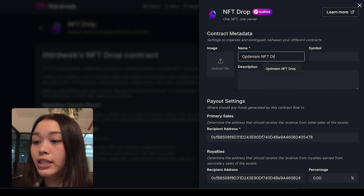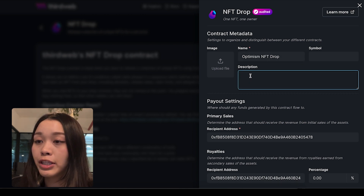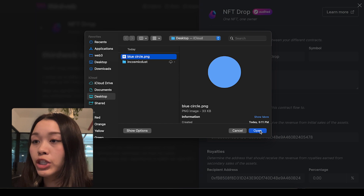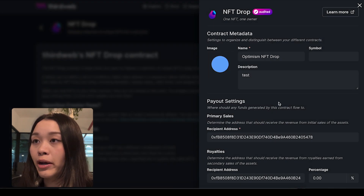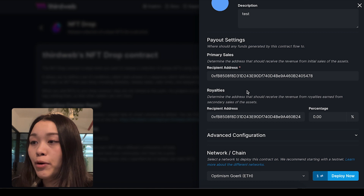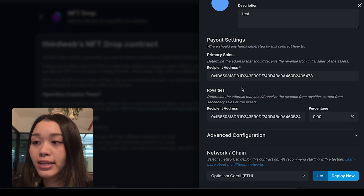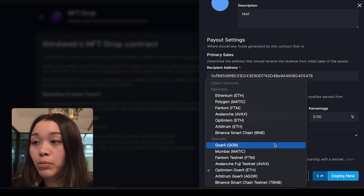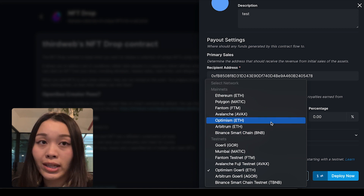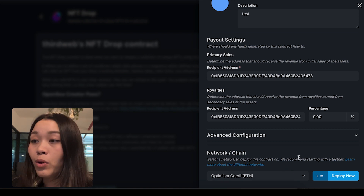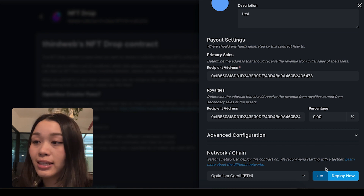For this project, I'll just call it Optimism NFT Drop. For the description, I'll just write something like test, and I'll upload an image of one of the NFTs that I'll be uploading into the NFT drop. The next section has the payout settings, which will confirm that the recipient addresses are correct for our primary and secondary sales. Once we have confirmed all of this information, we can select a network — we have the option of deploying on the Optimism mainnet or the Görli testnet. Since we want to use test funds for the educational purpose of this video, we'll just be deploying on the Optimism testnet, which is the Görli network.